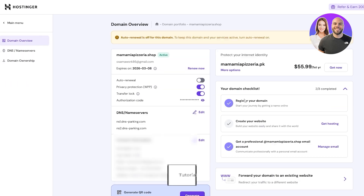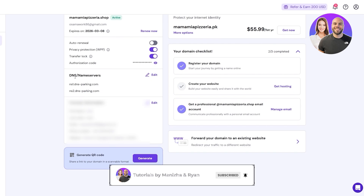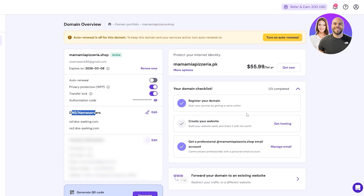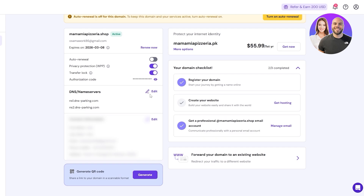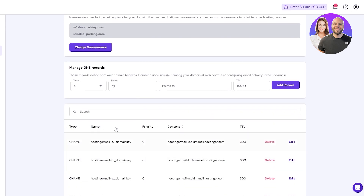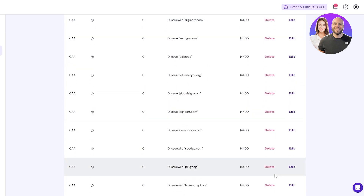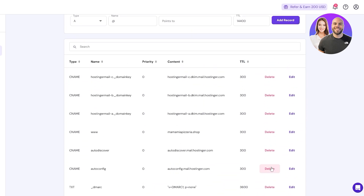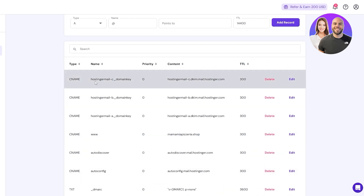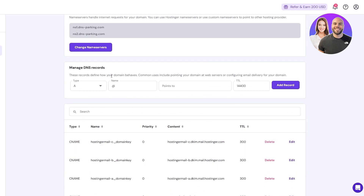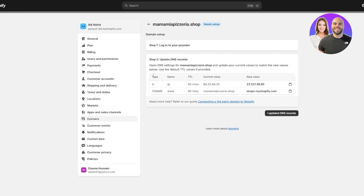Go back to Hostinger and click the Manage button on your domain. This takes you to the section where you can manage DNS servers and hosting. Click on Edit under DNS and you'll see all the existing DNS records listed. You'll need to update or add specific records to point your domain to Shopify.